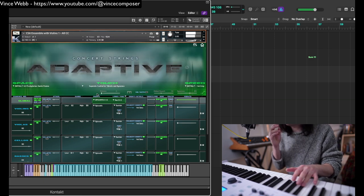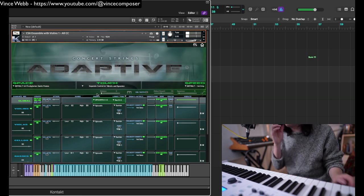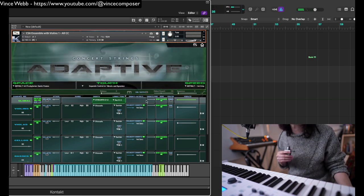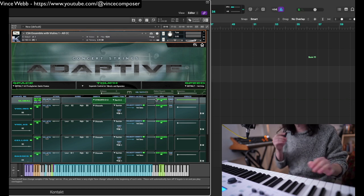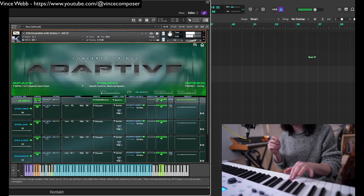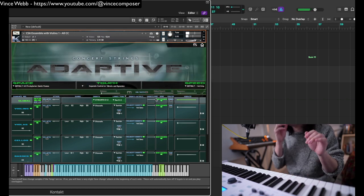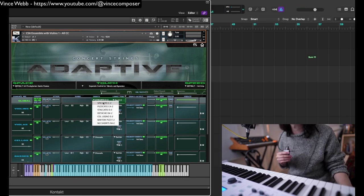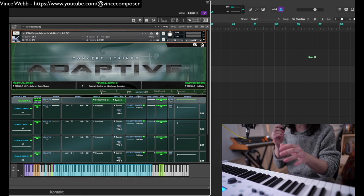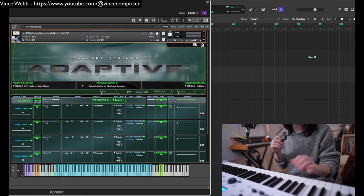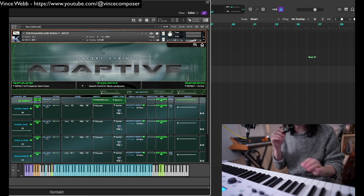But then if you switch it to staccato, you get a slightly more brushy sound. I actually quite like having it on staccato for most of what I'm doing because I find it blends well with the sustains.